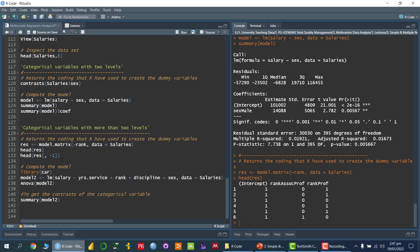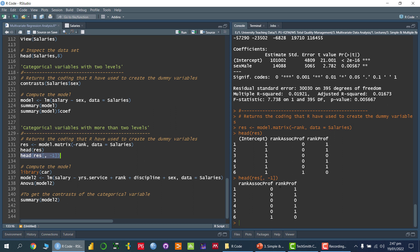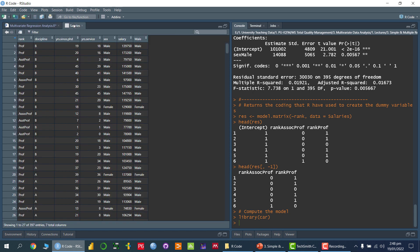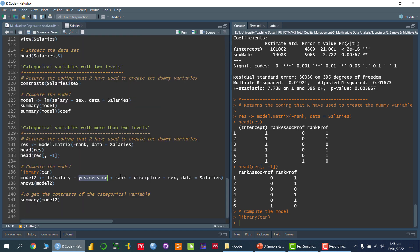Using minus one in model.matrix() removes the intercept column, showing only rank associate professor and rank professor. Now I am going to fit a multiple linear regression model where one variable is years of service — a quantitative variable representing experience — and rank is a dummy variable. Discipline and sex are also categorical variables, and R will automatically convert them into dummy variables.